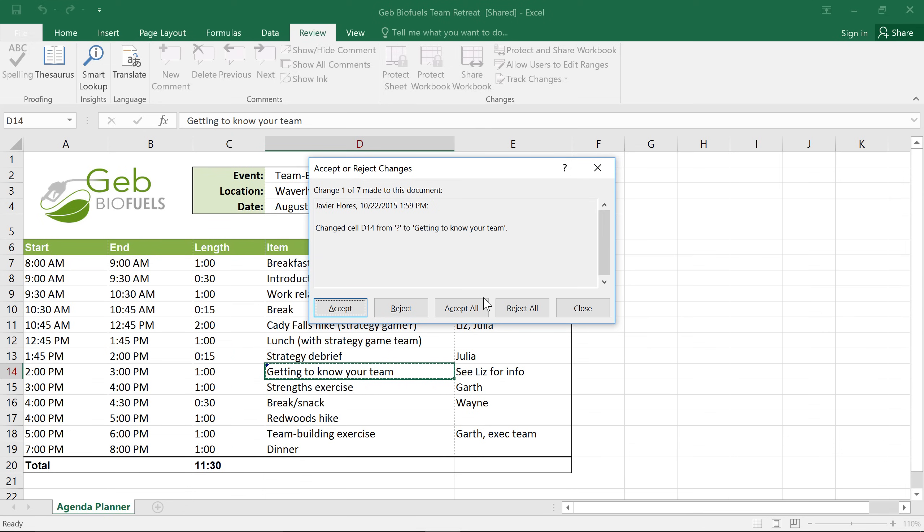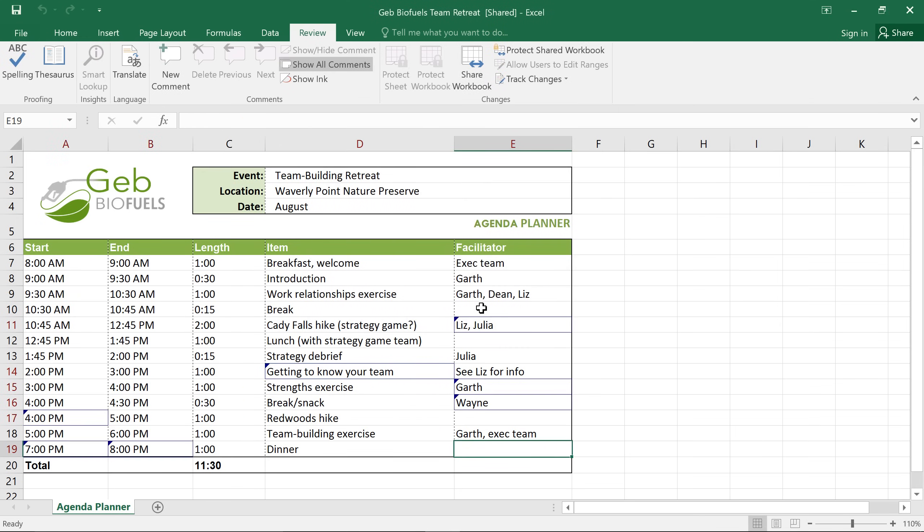You'll be able to review each change and then accept or reject them one by one. Now, in this case, I know I want to keep all the changes in the workbook, so I'm going to go ahead and choose Accept All. OK, now these changes are permanent.